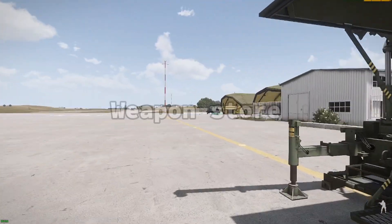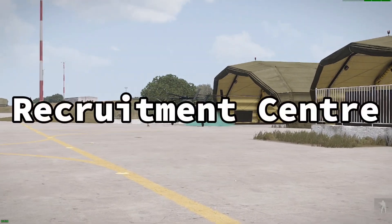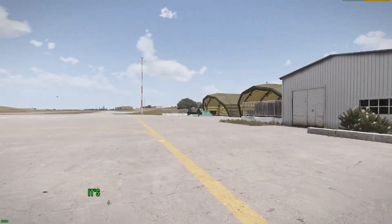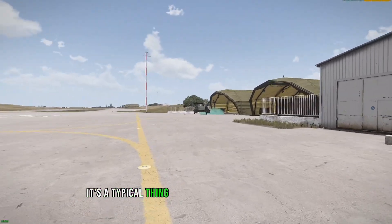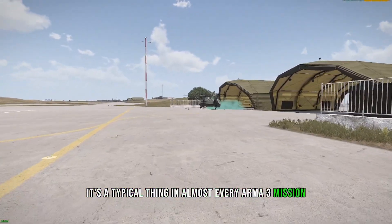Vehicle shop, weapon store, recruitment center. It's a typical thing in almost every Arma 3 mission.